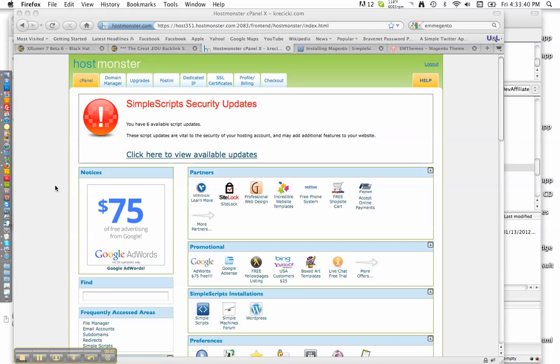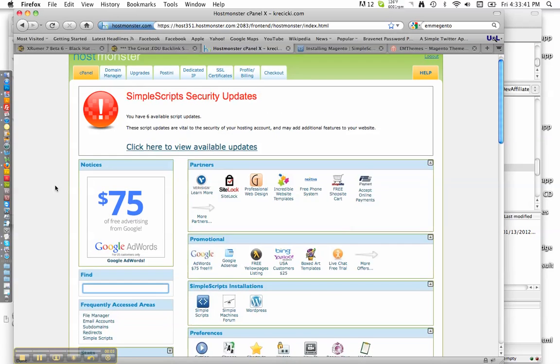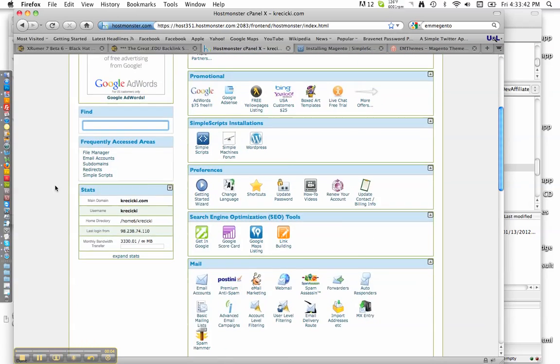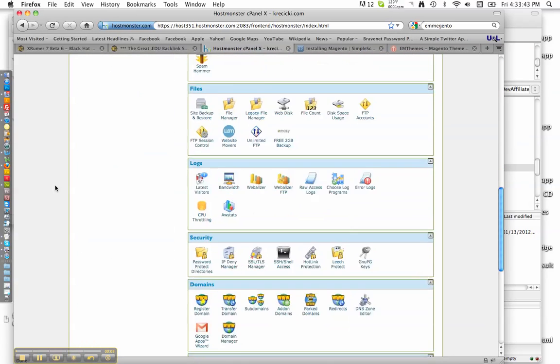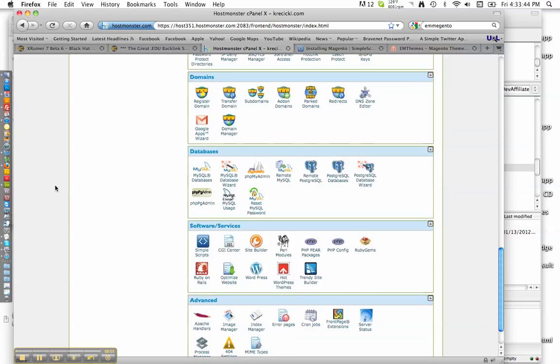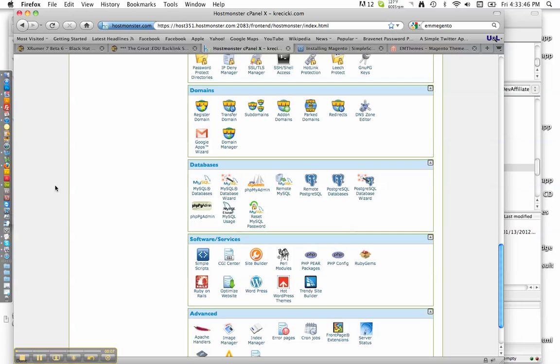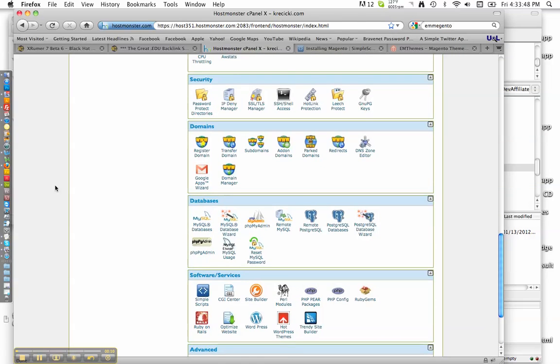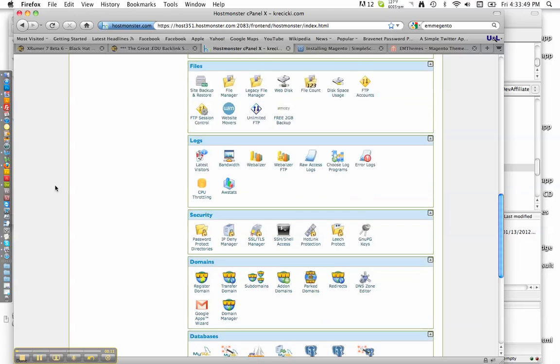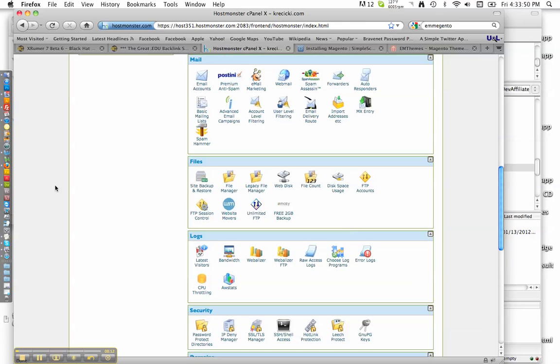Hi, this is Cody with Facebook and Marketing.com. Today we're going to install Magento for an e-commerce store platform. We will later integrate it into our Facebook.